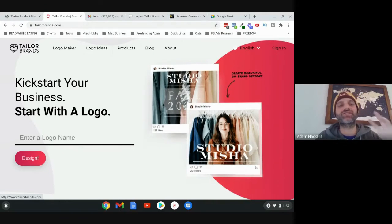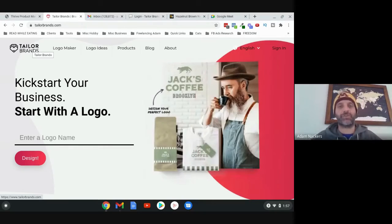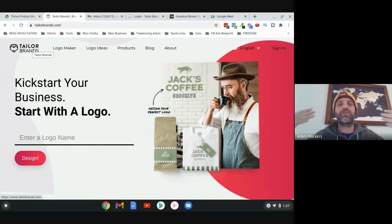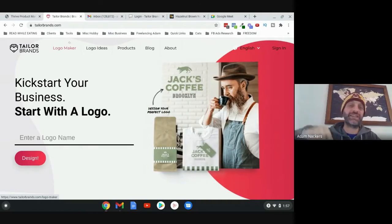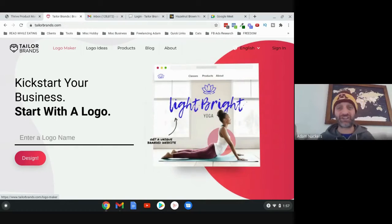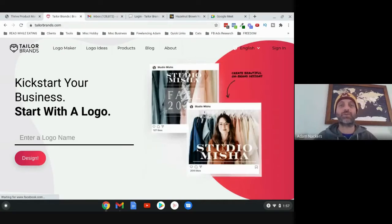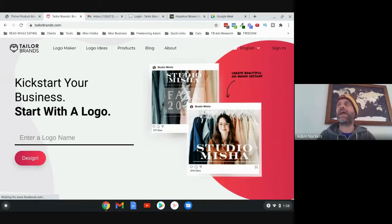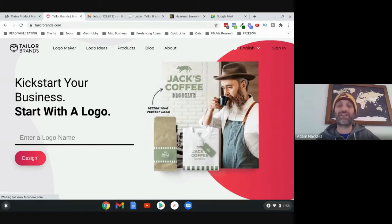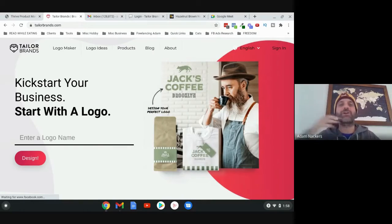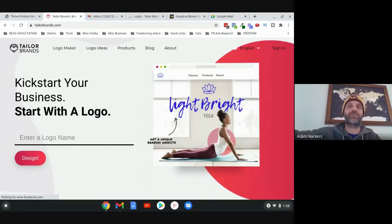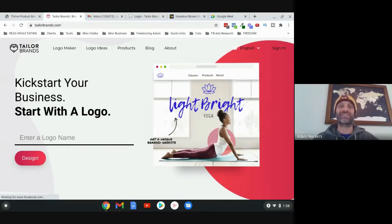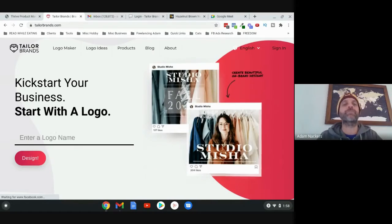What you want to do initially is just get a logo that presents professionalism for your brand, and I recommend Taylor Brands. There's a link in the description. The reason I like Taylor is because it gives you all the files you need - a light version, a dark version, and a version with a transparent background. All of this is going to come in handy.